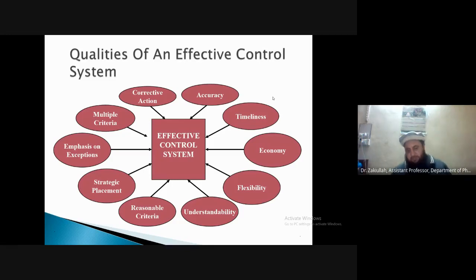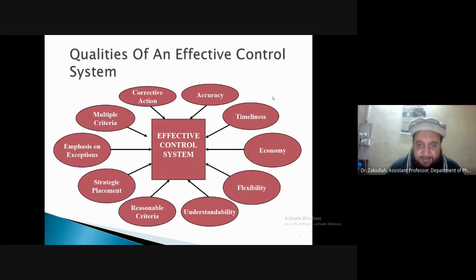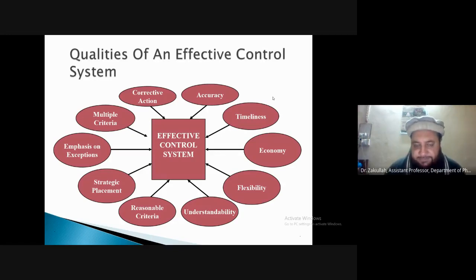Another aspect is the understandability of the control process — can anyone explain what this means?